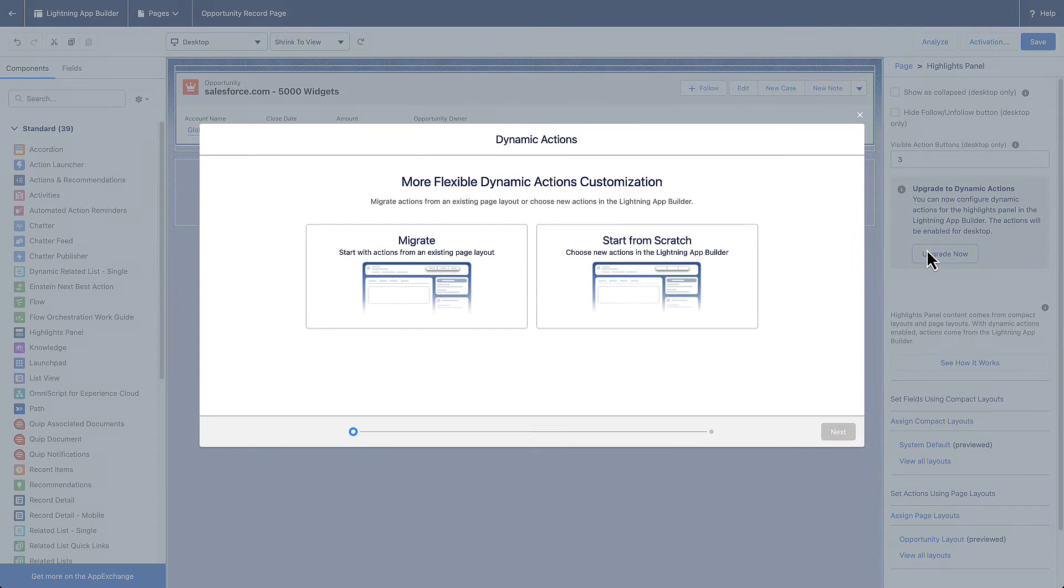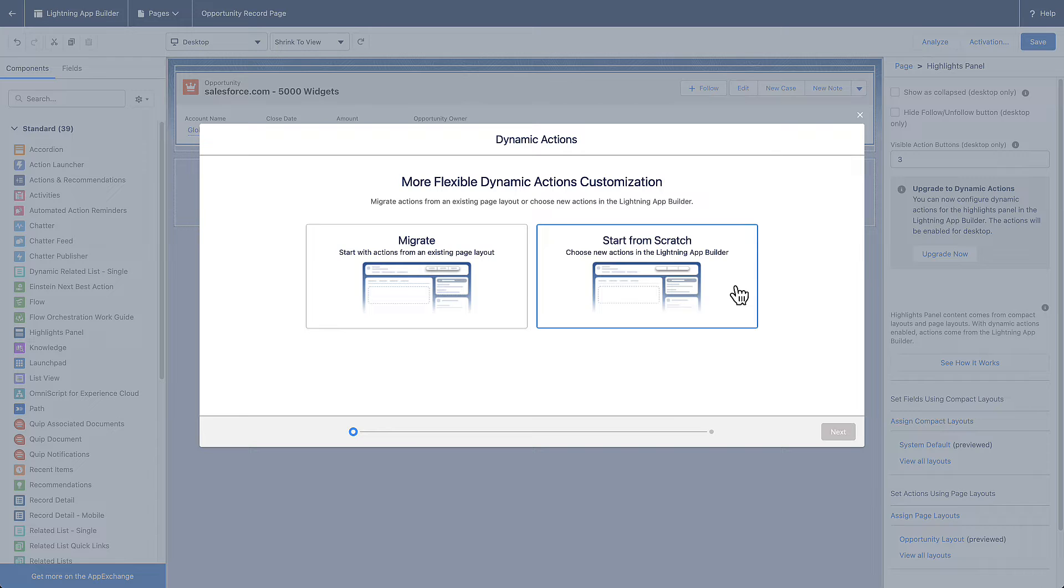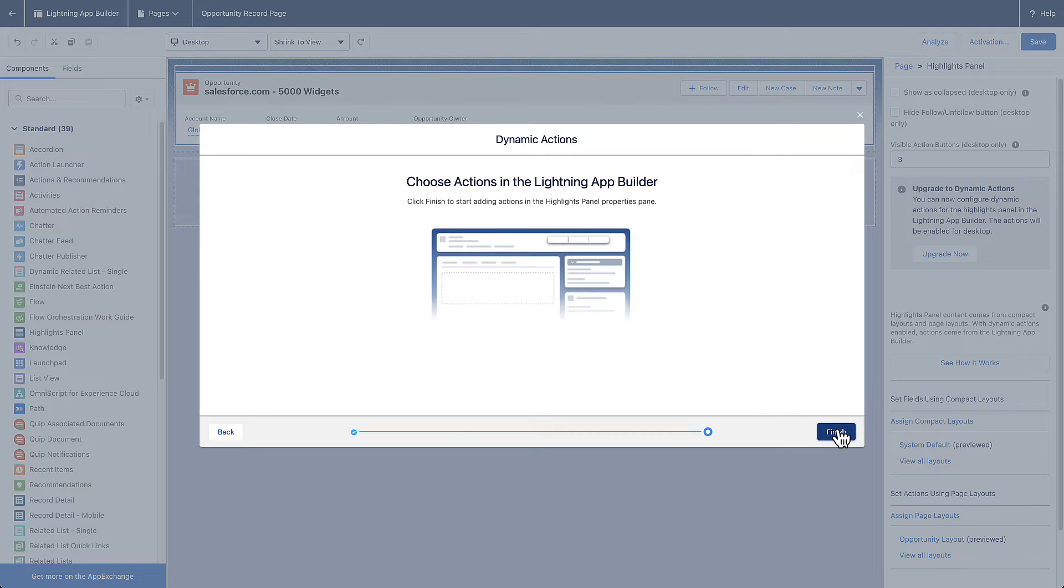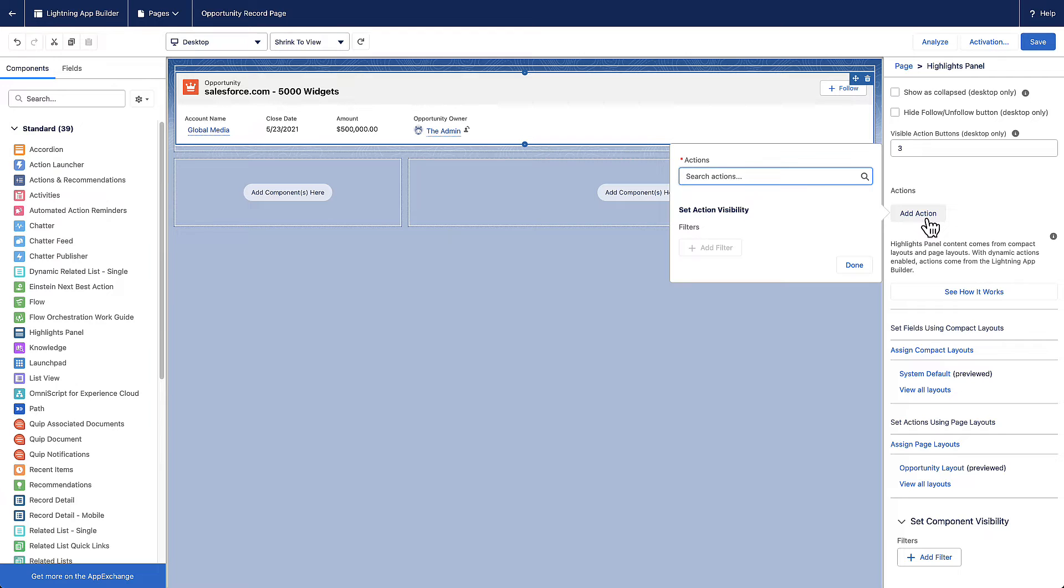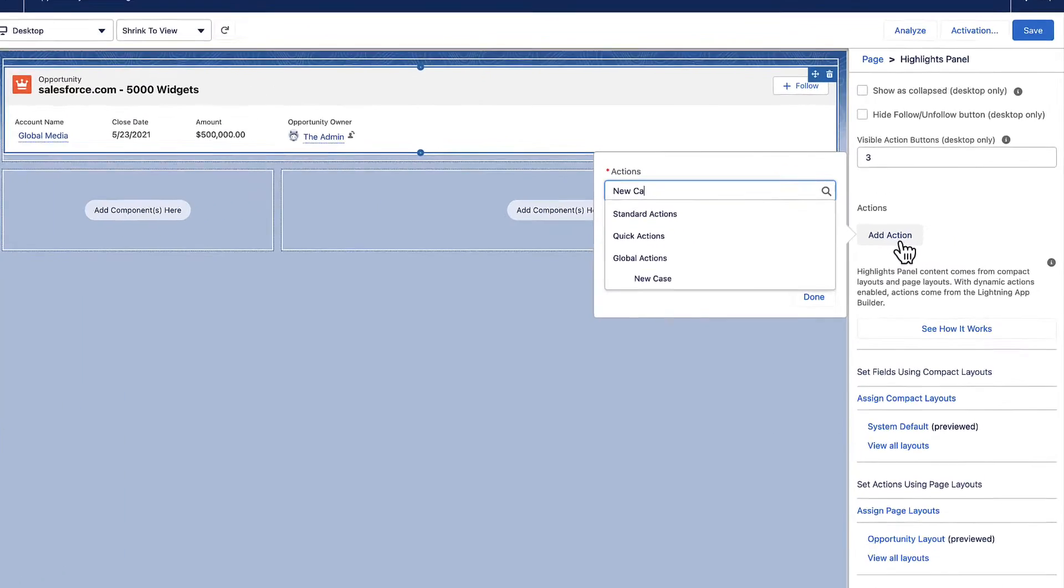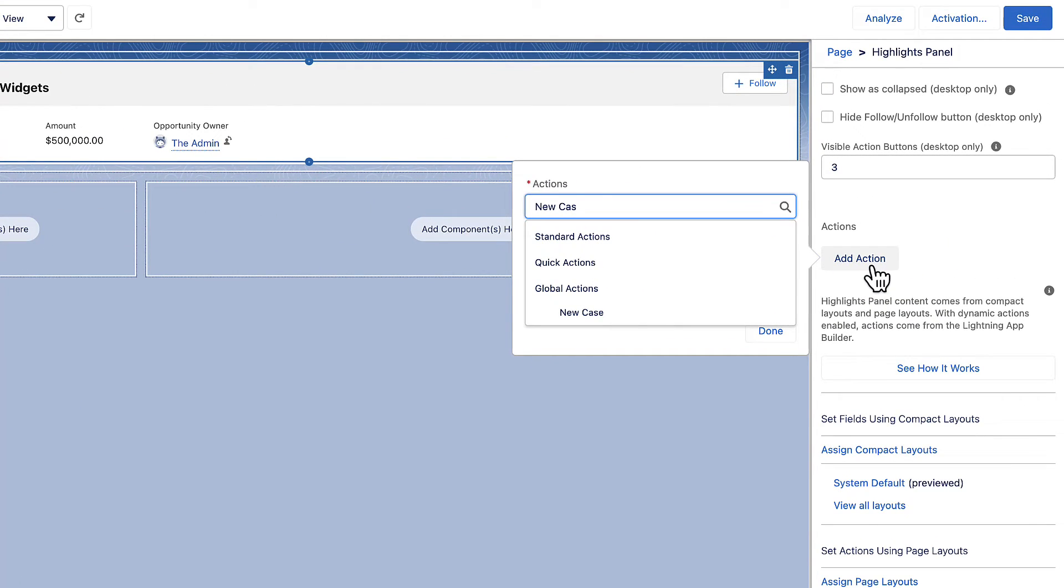When you upgrade, you can migrate old actions or start from scratch. For this example, let's start from a blank slate. Add the new case action. You can pick from standard actions, global actions, or quick actions.